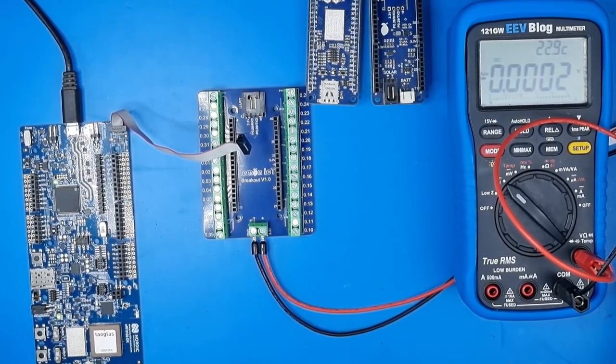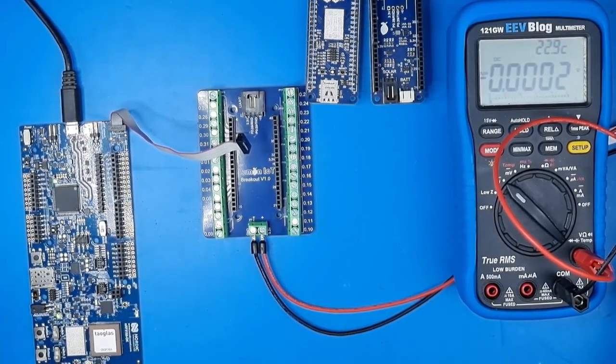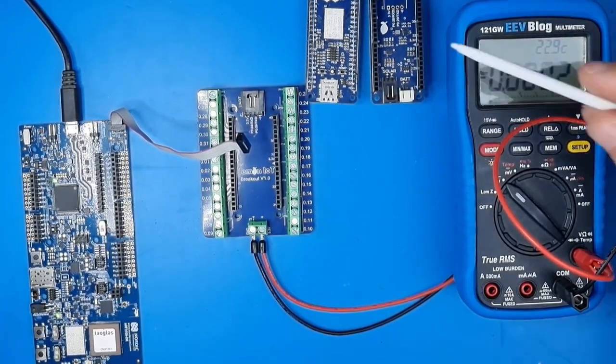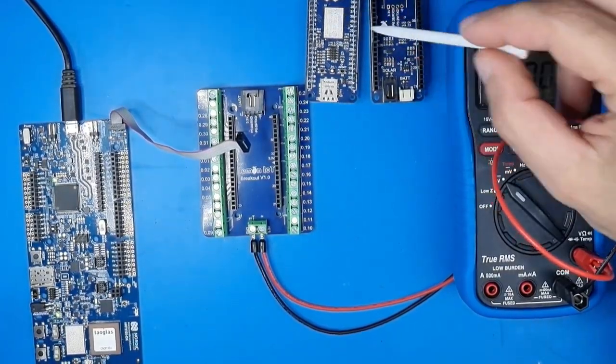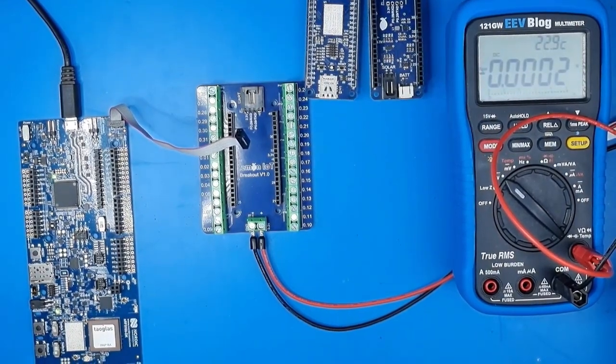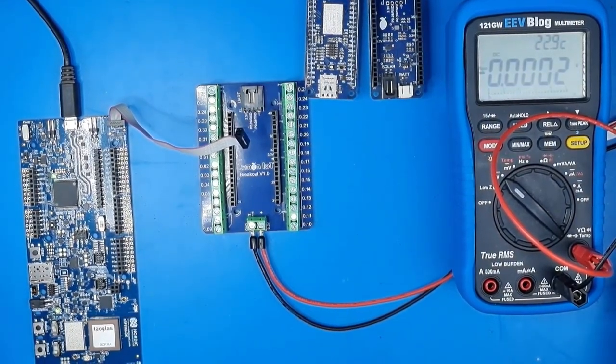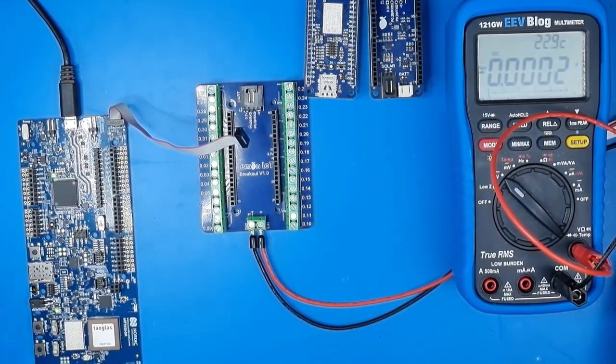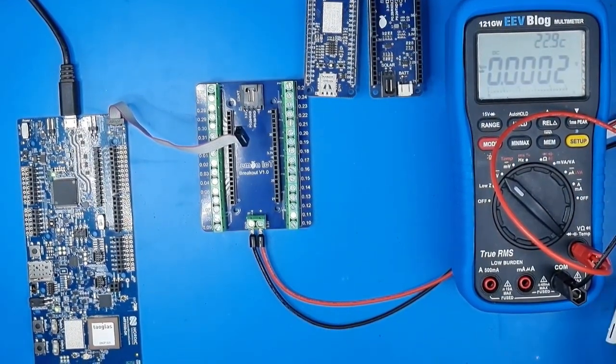Hey guys, it's Aaron here. If you've got a Lemon IoT NRF9160 board and wondering how to program it, well this video is going to go through that today.